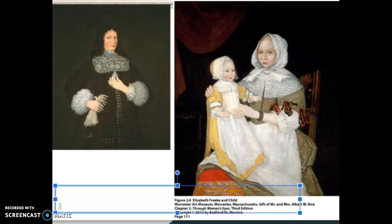These are two portraits. The second portrait, figure 2.6, is actually in your textbook. This is Elizabeth Freake and her child. Her husband, John, is actually presented on the other side, and I kind of want us to just think about what the differences are between the man and the woman painted in these two pictures. These pictures were likely painted by an artist called a limner, someone who would travel around from home to home or town to town and offer to do portraits of people in the town.